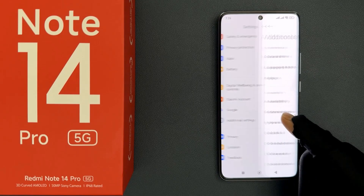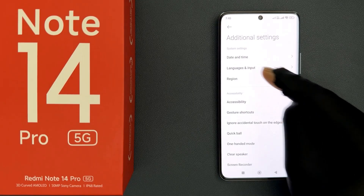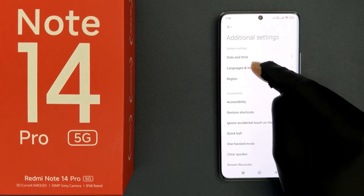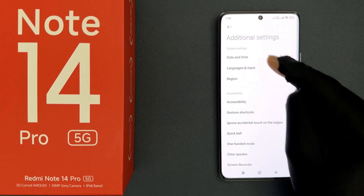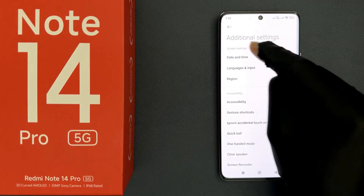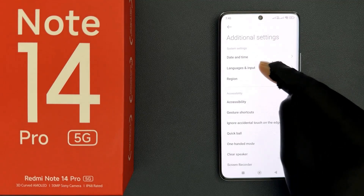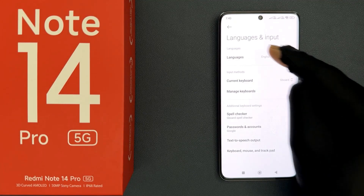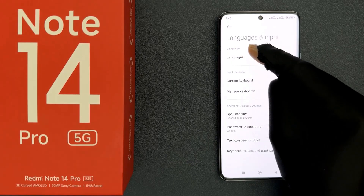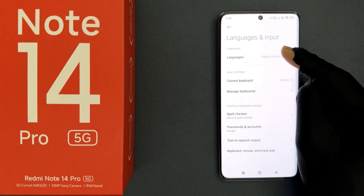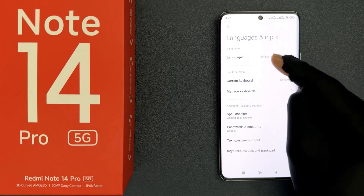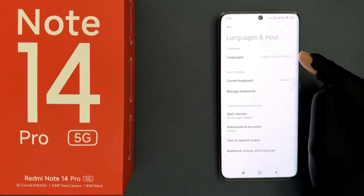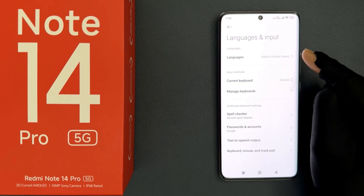Then tap on Languages and Input in the Additional Settings section. From there, go to the Languages section — currently it is set to English United States.